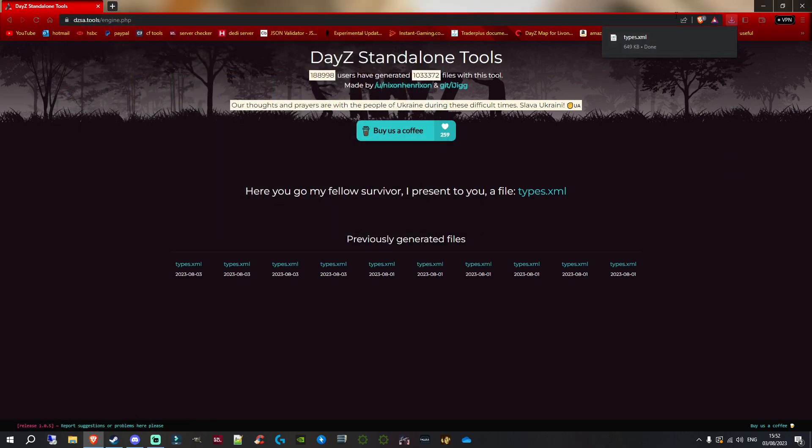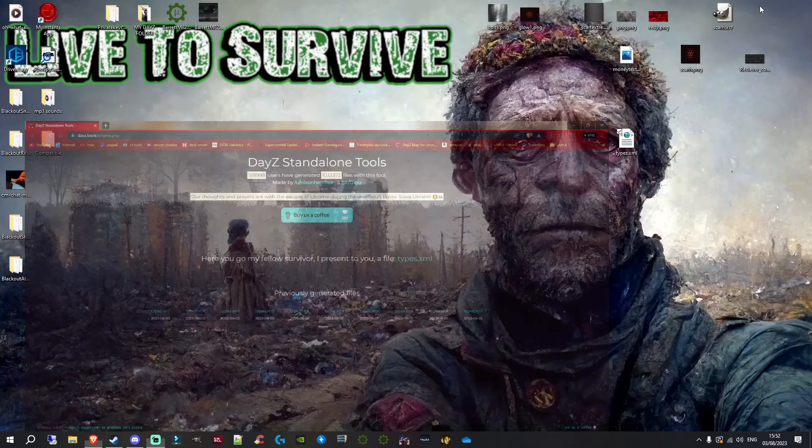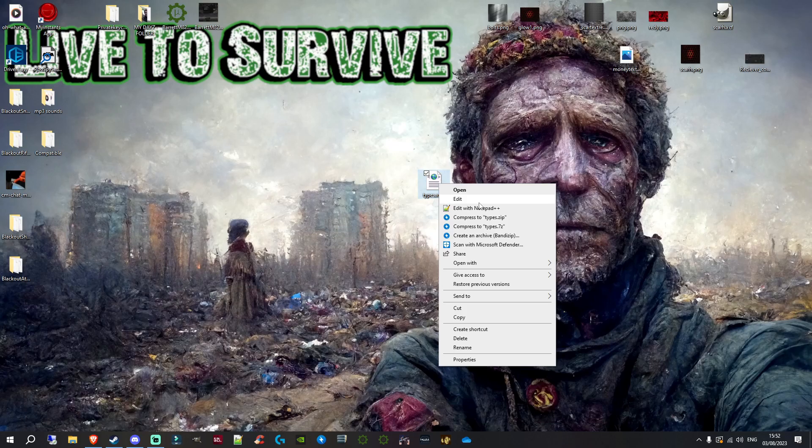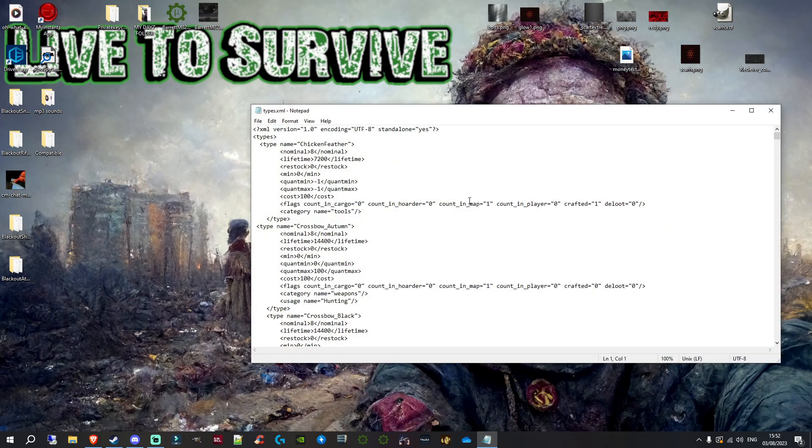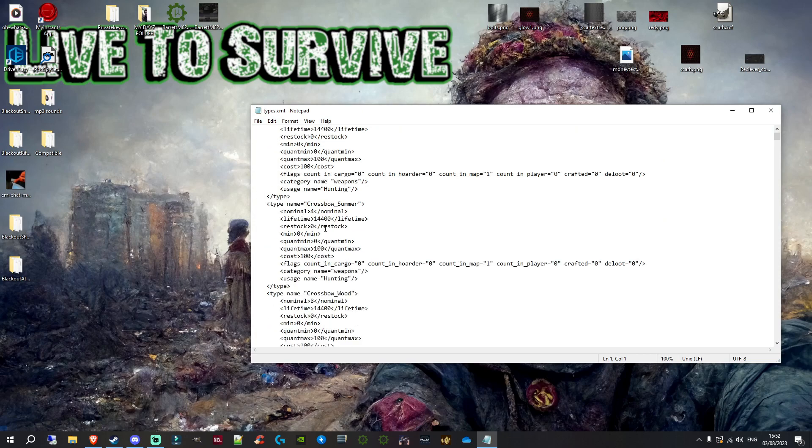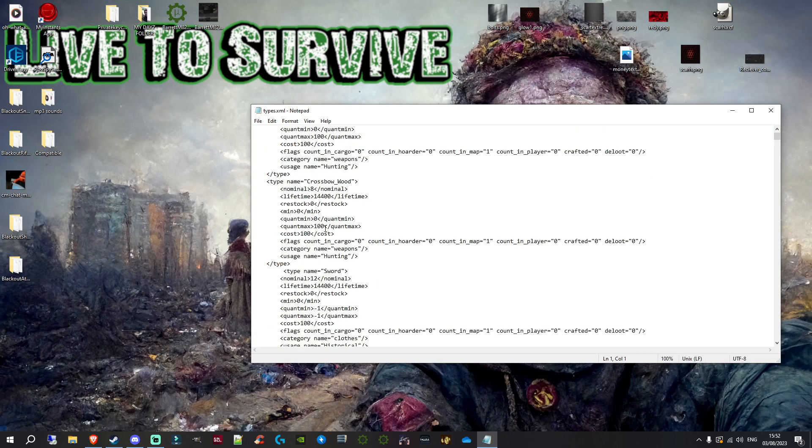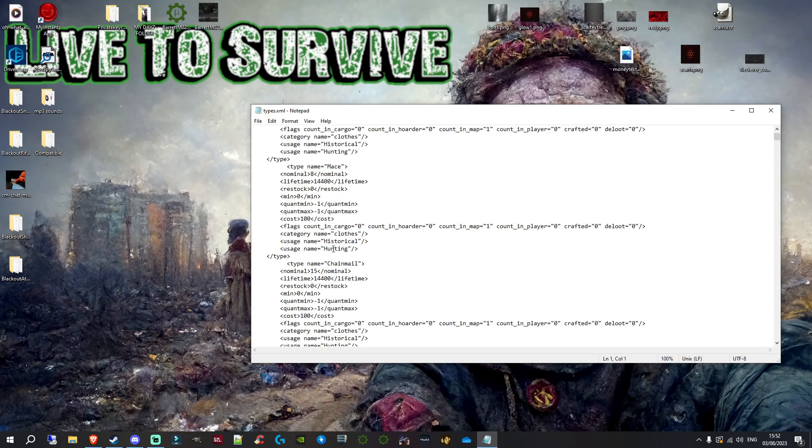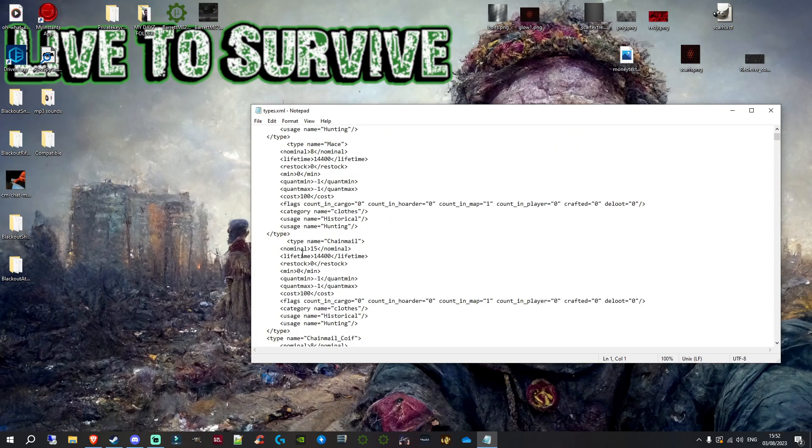Right. On my Brave web browser, it's done. We can essentially just minimize this for now. This types.xml file will be overridden. If we right-click on it and click edit, you can see 888. If we go down to the chainmail - was it the sword? No, chainmail. There we go. Chainmail - we put it to 15, and that's all changed.